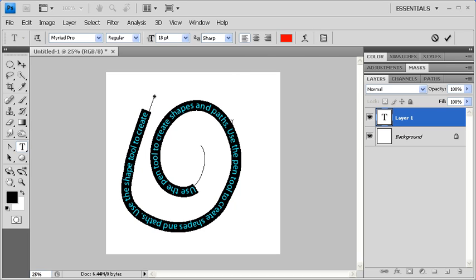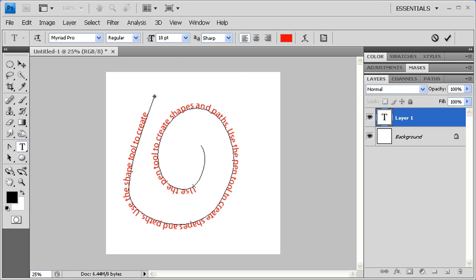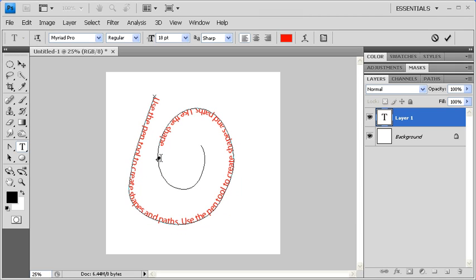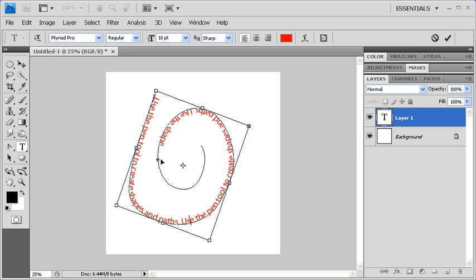Click anywhere on the text to deselect and see the changes that have been made. Go ahead and practice readjusting your text by holding down the Ctrl key and using your mouse to move your text either laterally or from one side of the path to another.